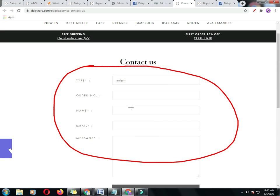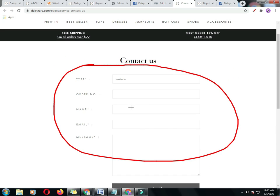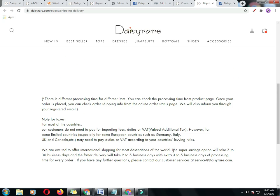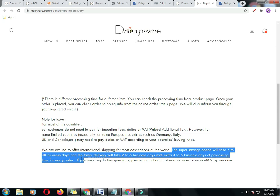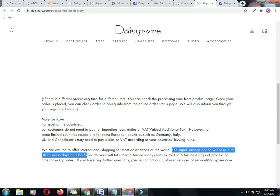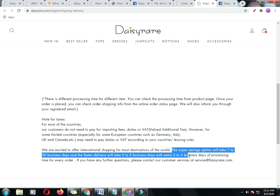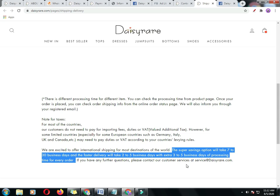Let's have a look at their delivery option. Here shows that the super saving option will take 7 to 30 business days, and the faster delivery will take 2 to 5 business days with extra 3 to 5 business days of processing time for every order. It looks also strange and I am not satisfied with their delivery options.